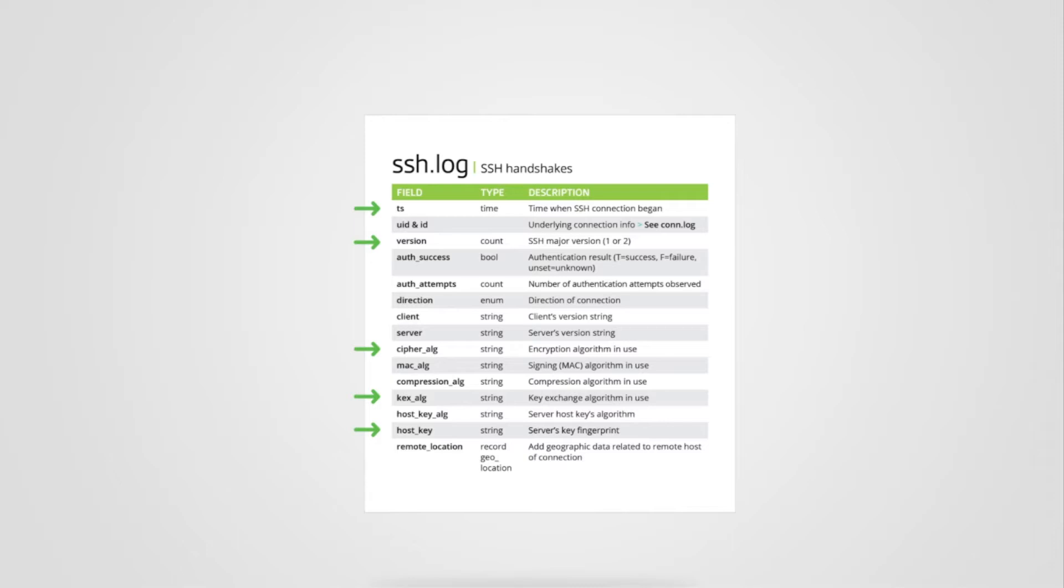But let's not overlook the information Corelight easily adds. Everything begins with a unique identifier and its linkage to other logs. But here we also see authentication information, direction of the connection, and the client server version string.